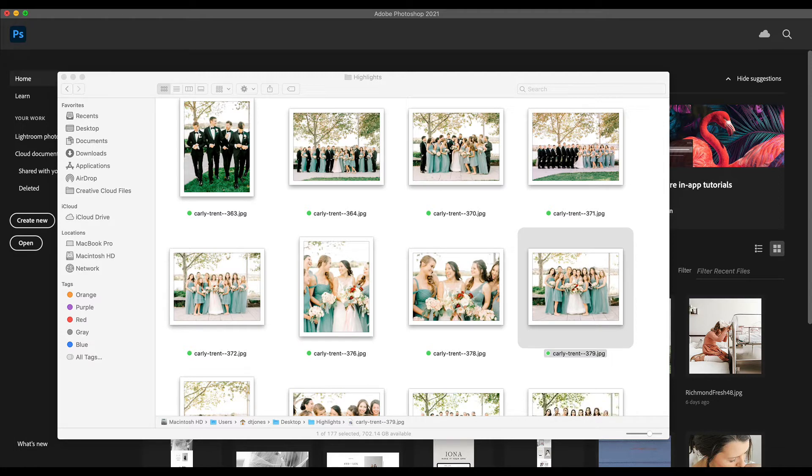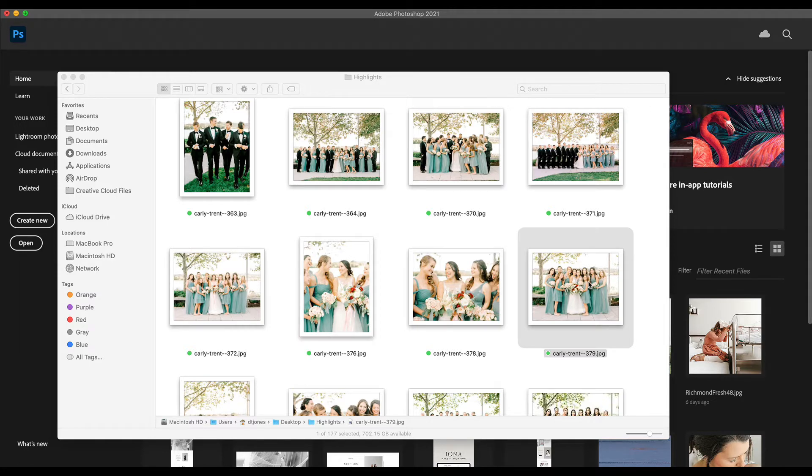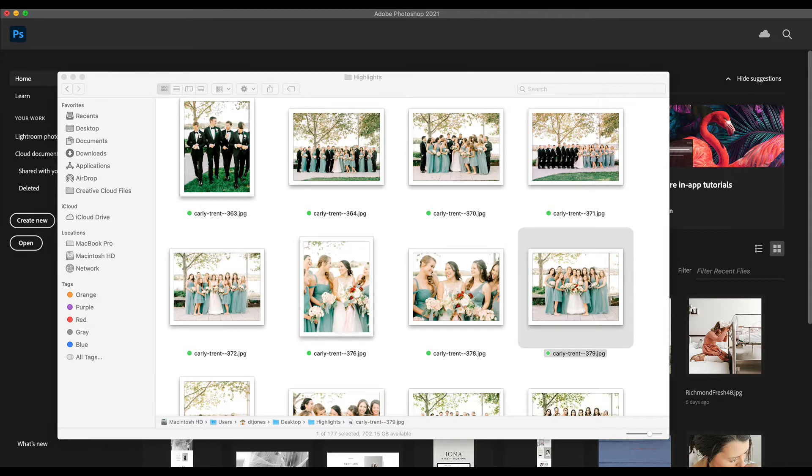To start, I'm going to show you how I would size an image in Photoshop, which I will warn you is not my preferred way to size an image. I think there are other faster ways to batch images, but in case you don't have access to the other software I'll show you, I will show you how to size just one image in Photoshop.